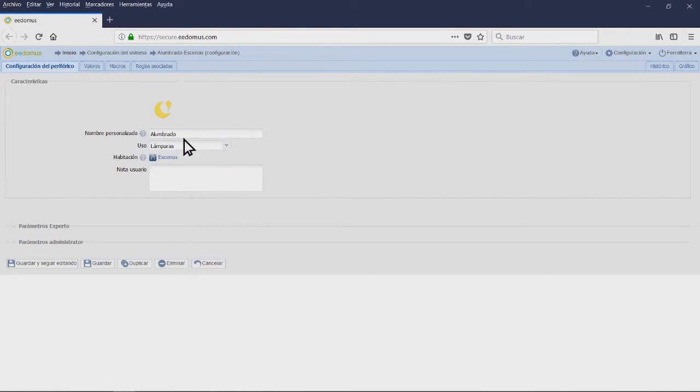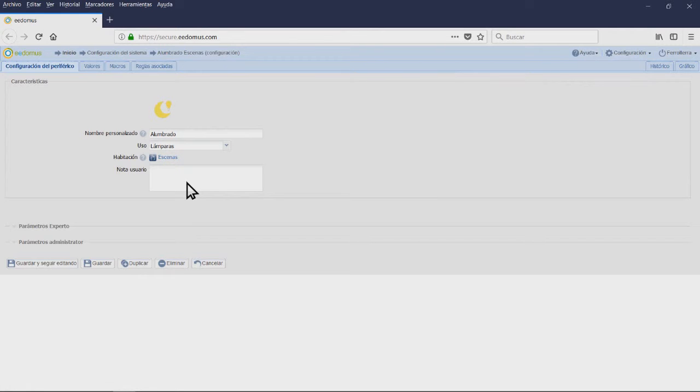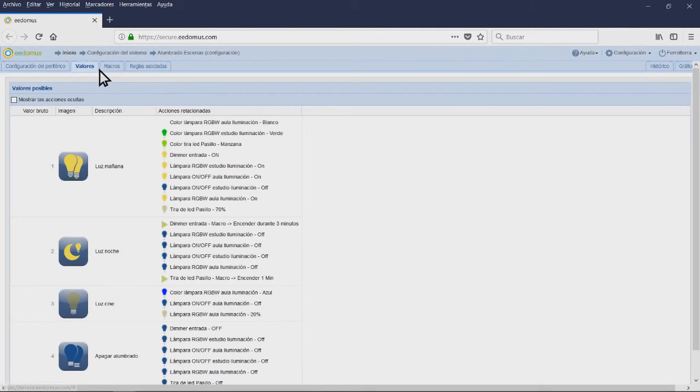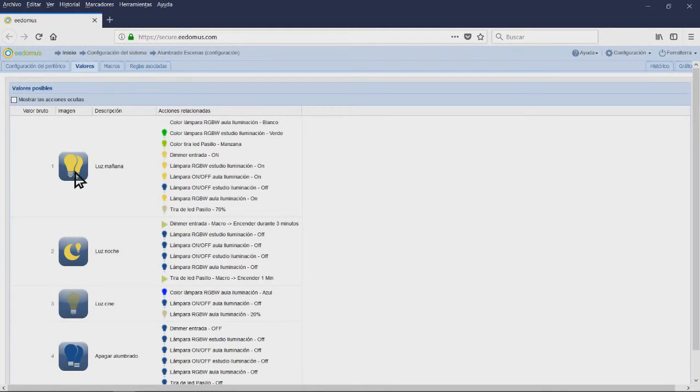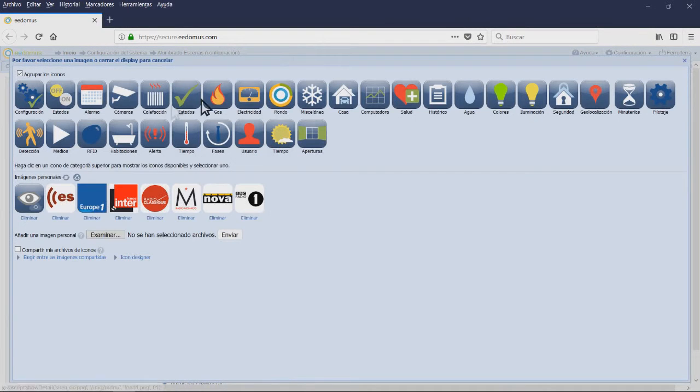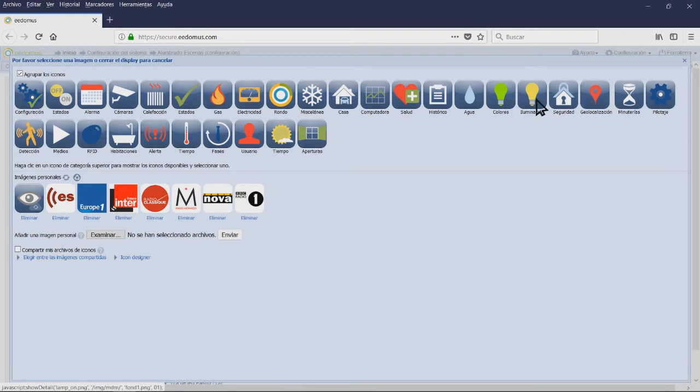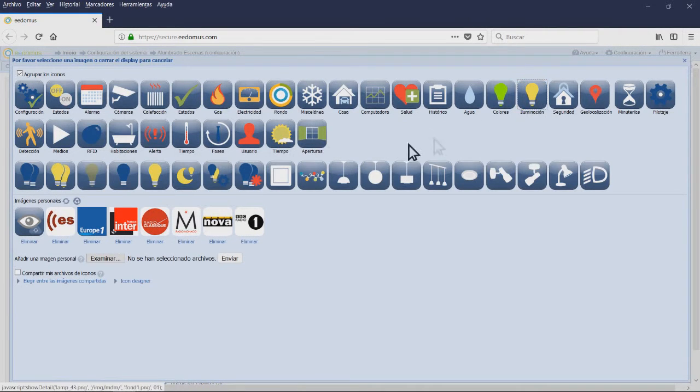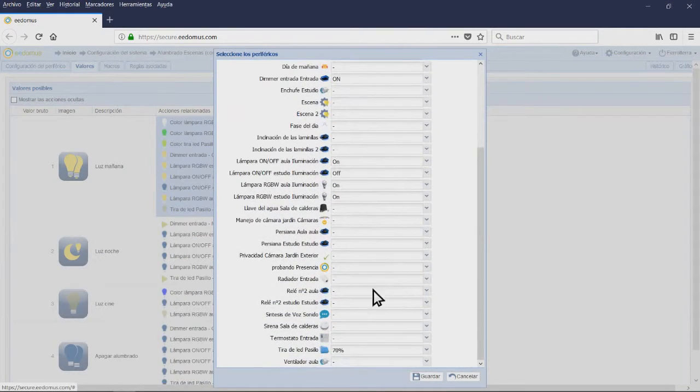Scene 1: Morning light. Image with two lamps lighting. Related actions: it will turn on all the lamps except the studio on-off lamp. The light in the LED strip will be apple, the RGBW will be green. The LED strip will be lighting with 70% power. Scene 2: Night light.